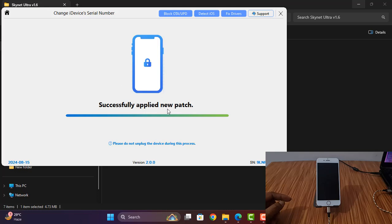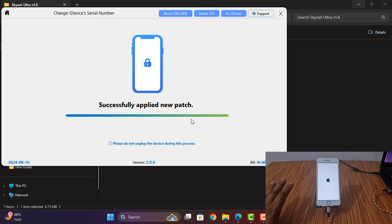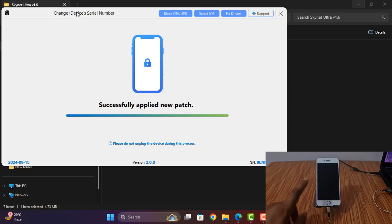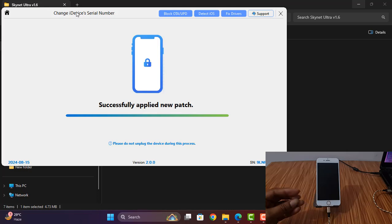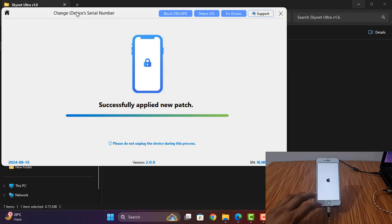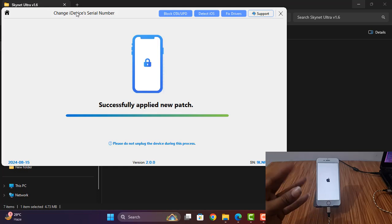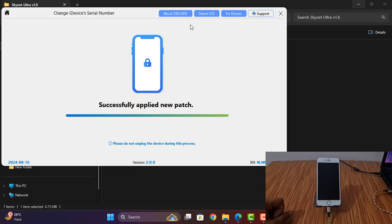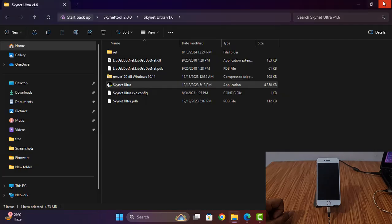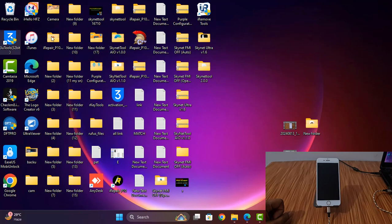Now you can see successful — new patch applied. Automatically changing everything. If it shows automatically going to Apple restart mode, then you can flash with 3uTools. As you can see, now coming like that. I need to close this tool because I need to flash with 3uTools.